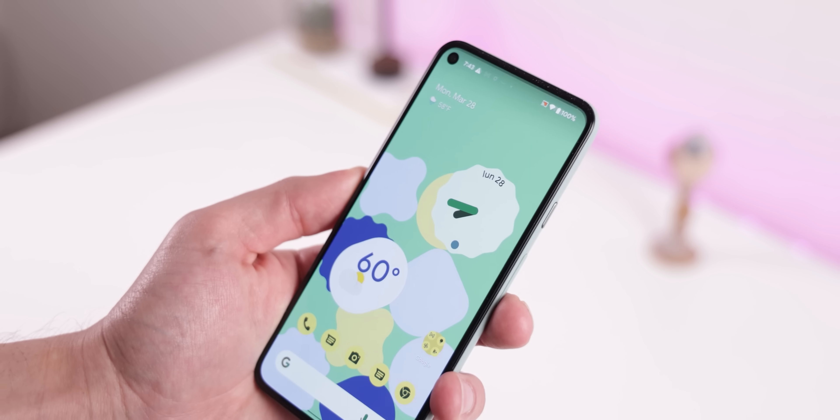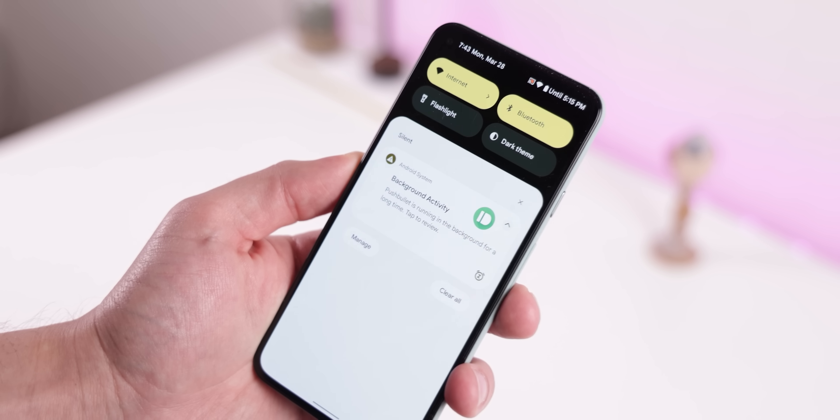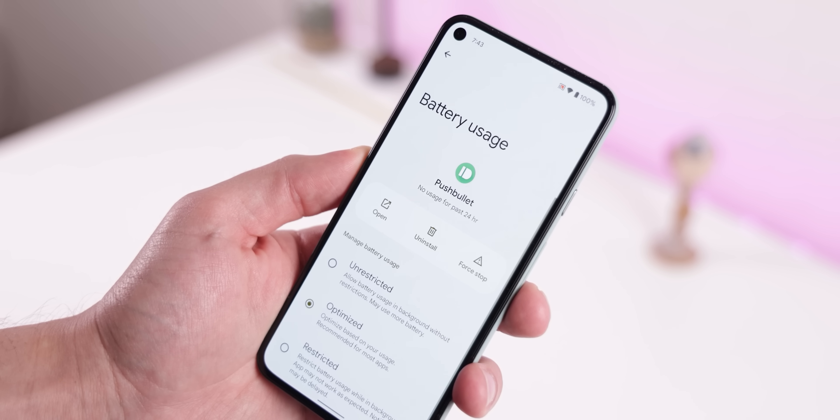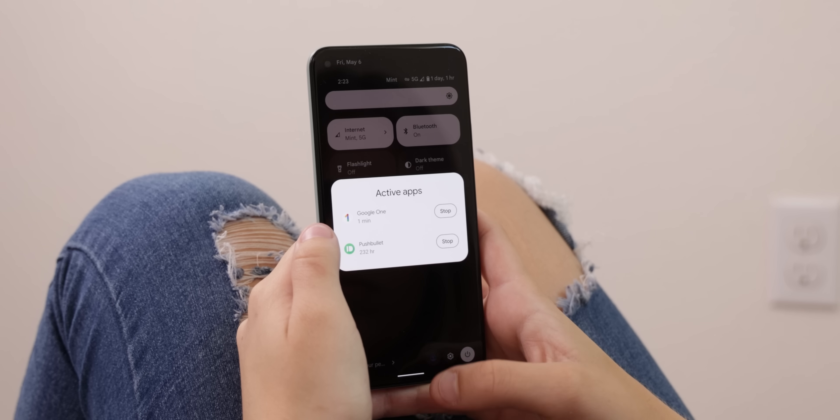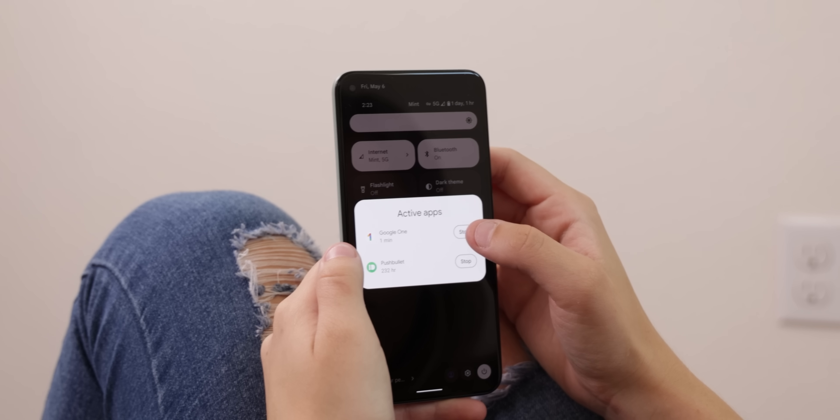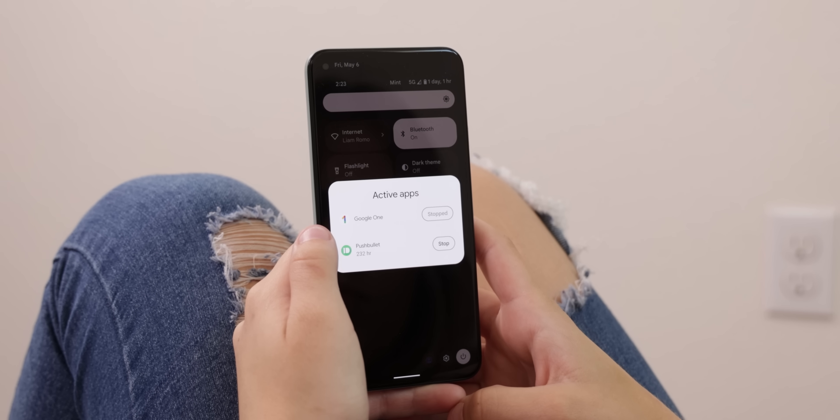On Android 13, whenever a background app is draining your battery excessively, you'll get alerted so you can take action and stop it — especially useful if you have sketchy or old apps installed. Within the quick settings, you can also stop apps that are constantly running in the background, like a VPN. iOS doesn't have anything like this, but they do already have great background restrictions, so I honestly don't mind when using an iPhone.